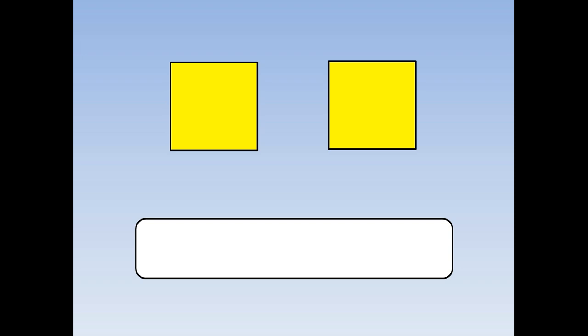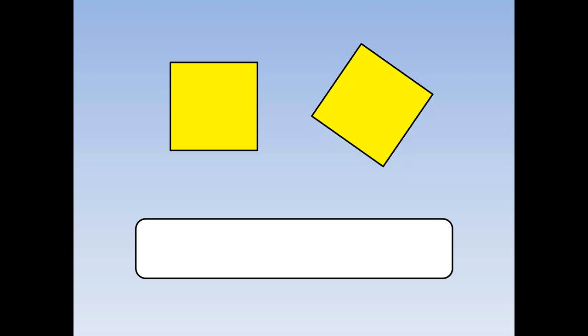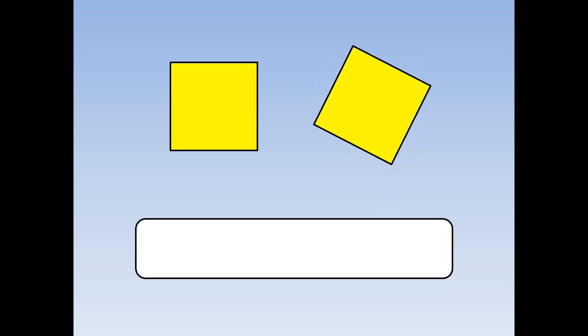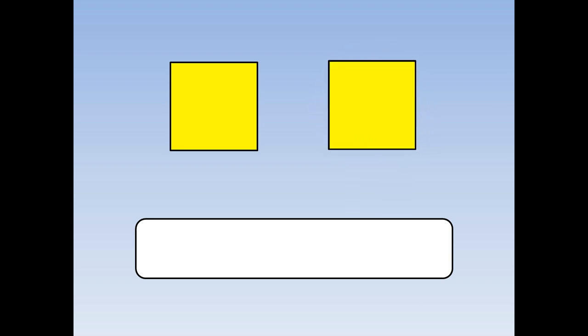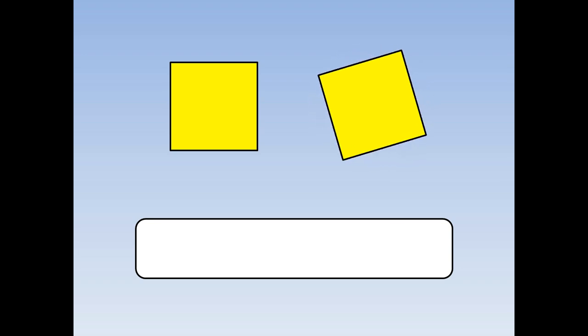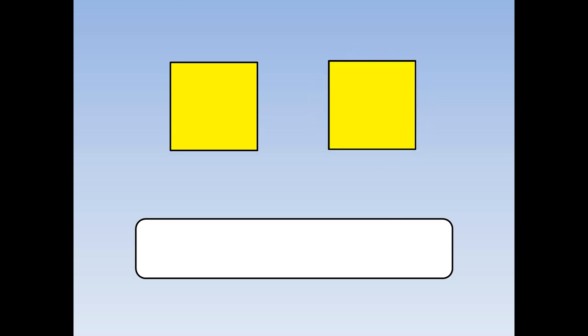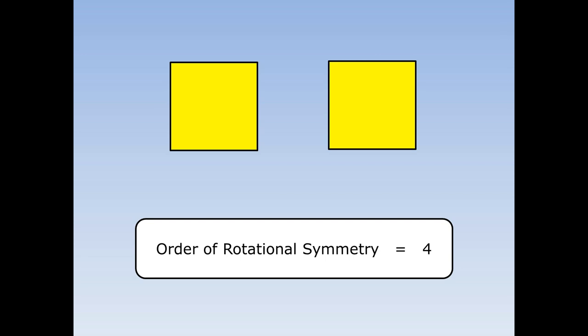Here's a square. What's its order of rotational symmetry? First we're going to draw a copy next to it and then start to rotate. How many times will it look the same when it rotates 360 degrees? One, two, three, four. It's rotated 360 degrees and it looked the same four times. The order of rotational symmetry is four.